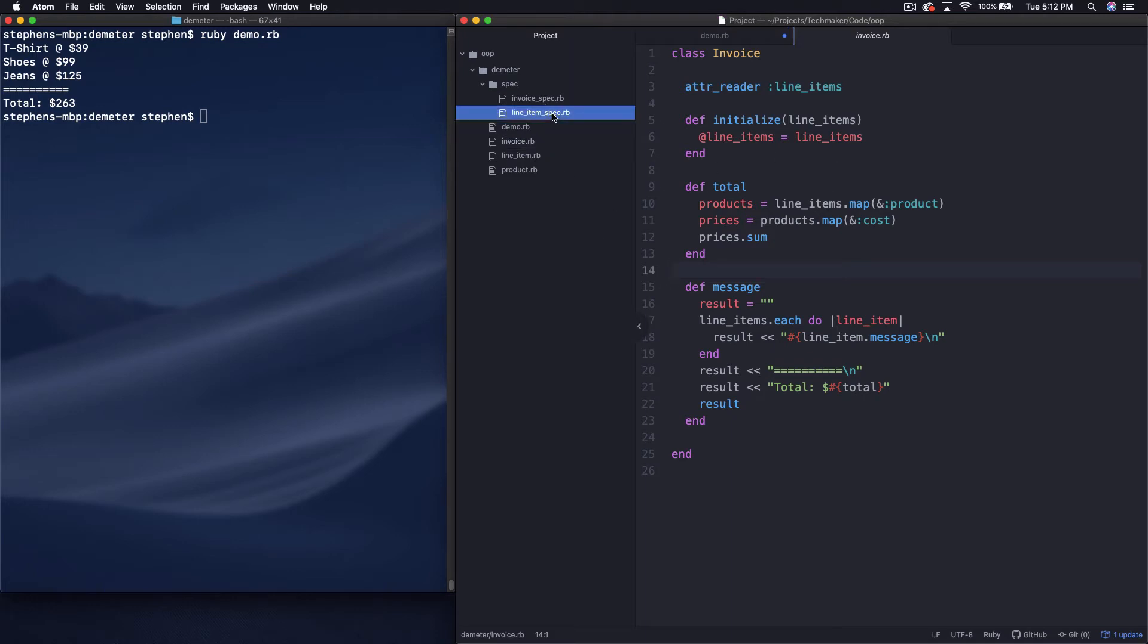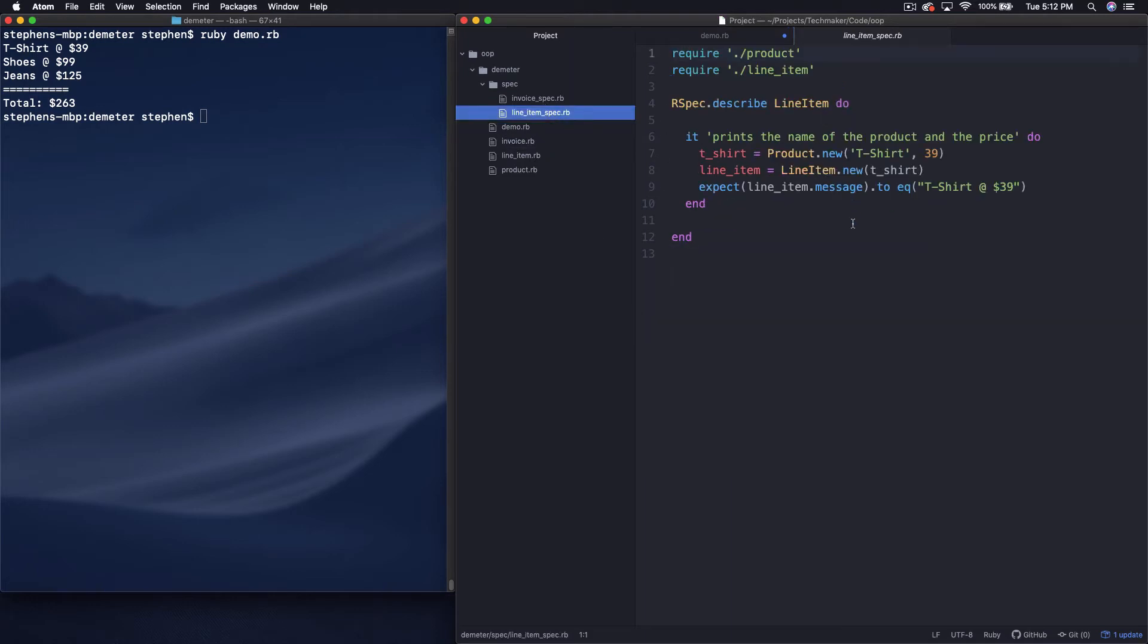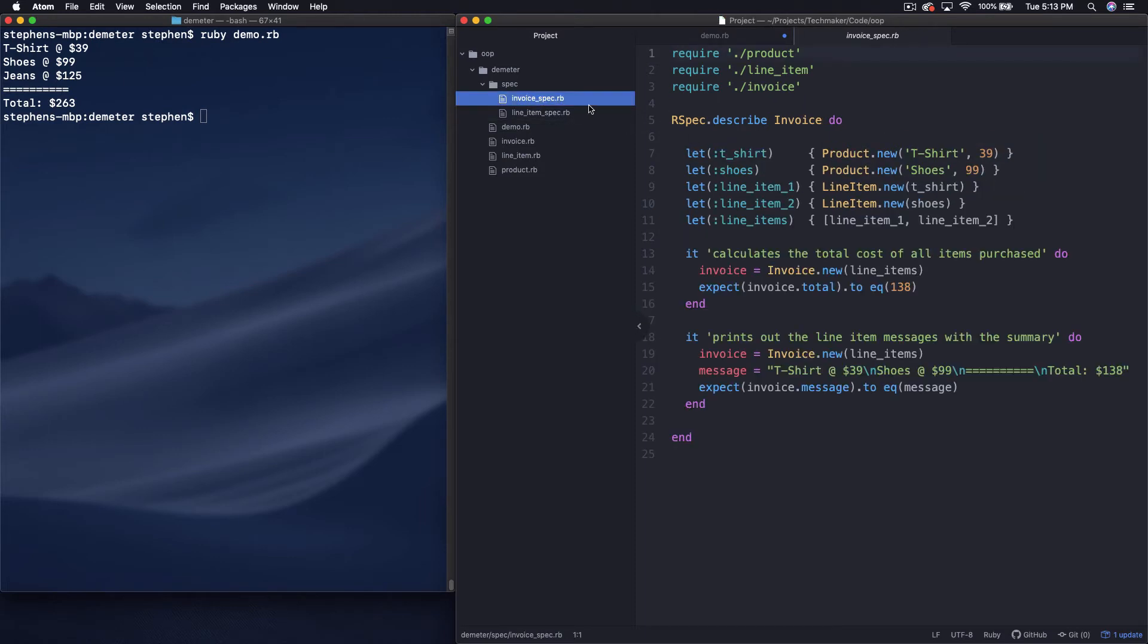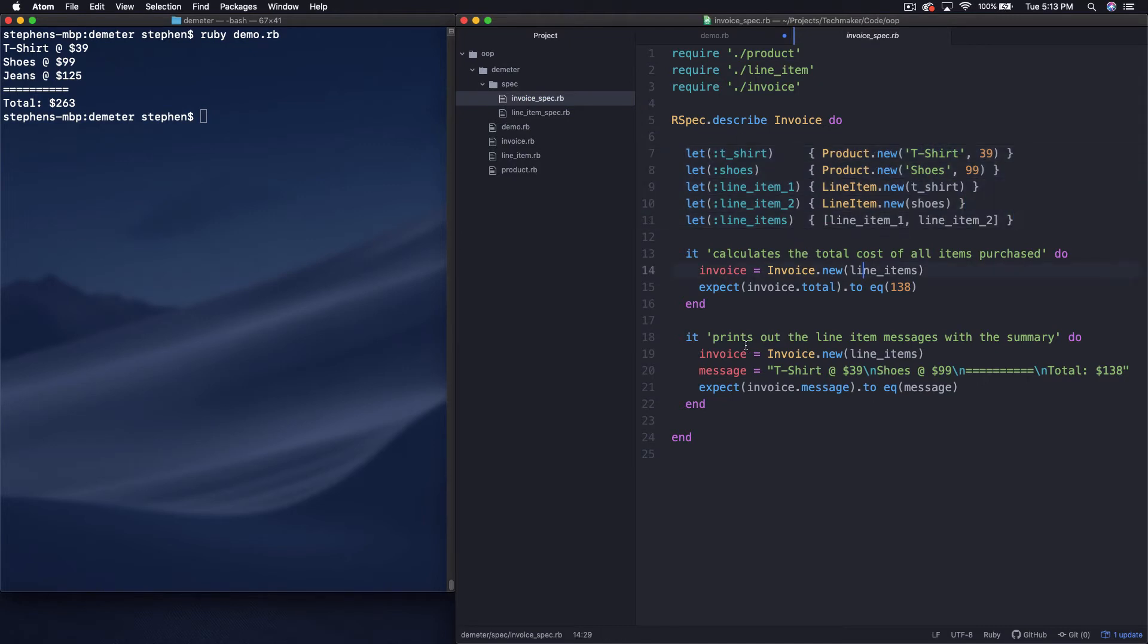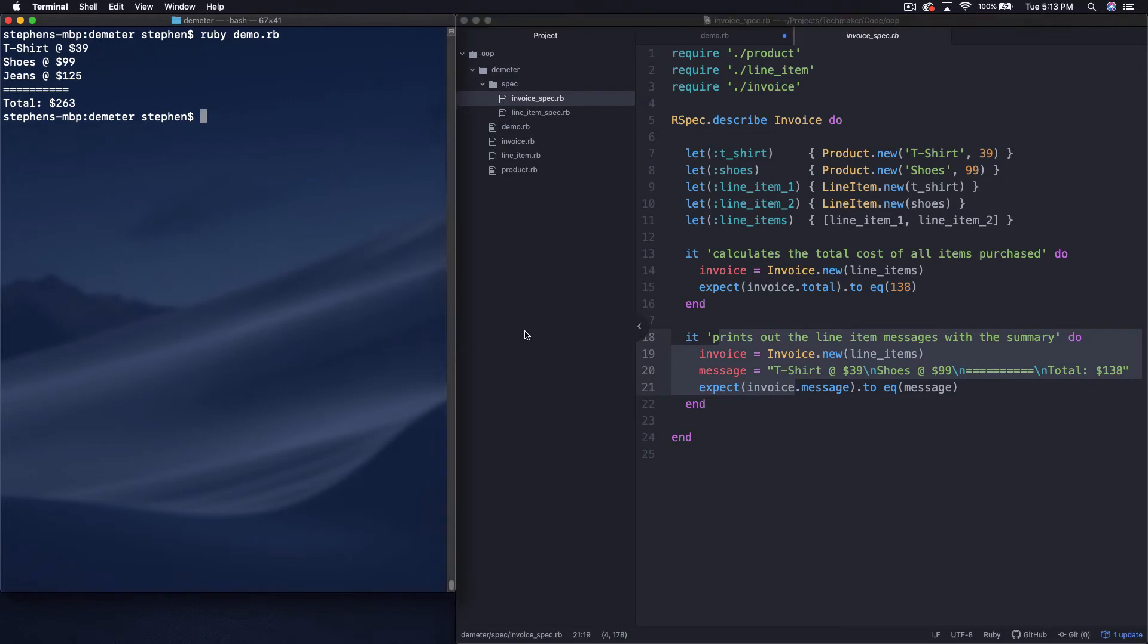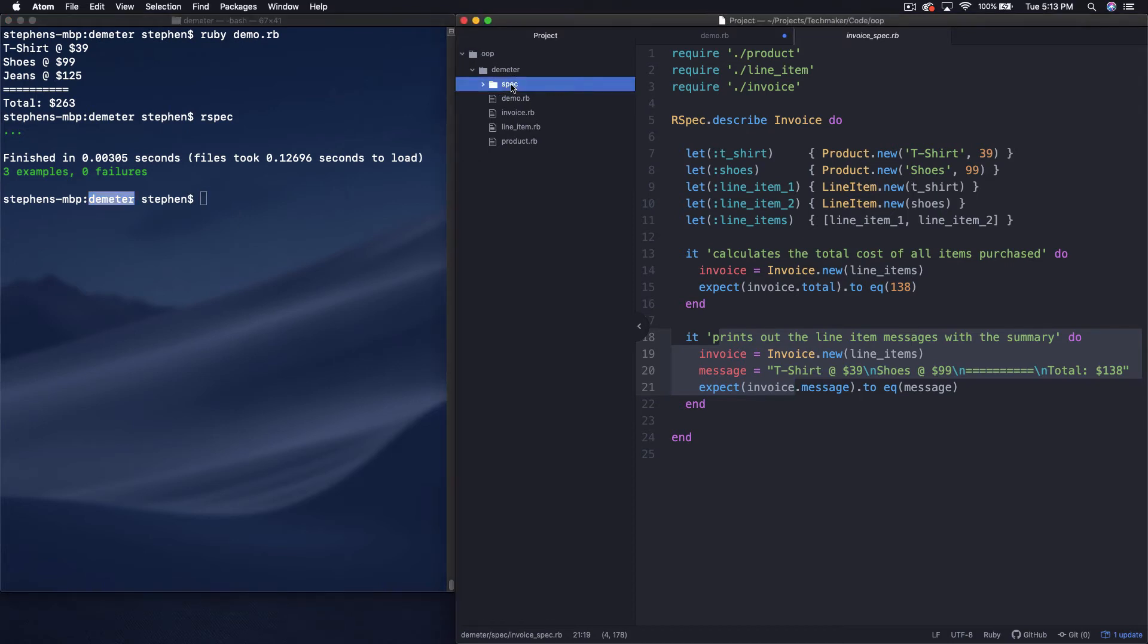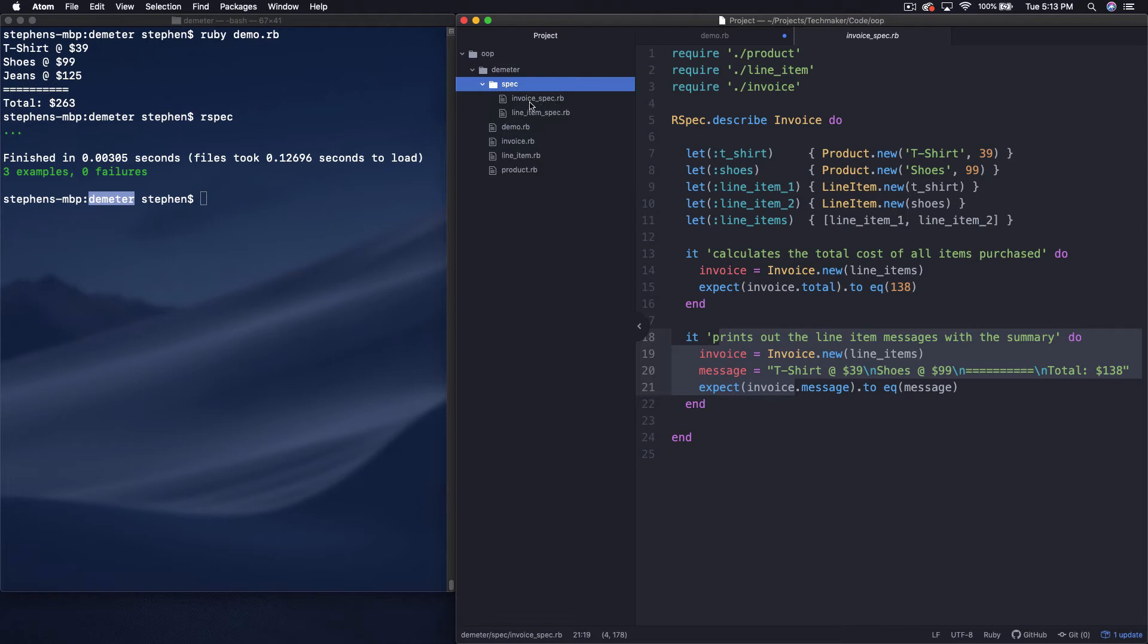I've got a couple of specs that I wrote out. So I have a line item spec here using RSpec. It essentially queues up a couple of new products, or a product rather, and a new line item for that product and then expects the message to be what it is. And then same kind of stuff for the invoice. We queue up a bunch of stuff up here at the top because we have a couple of specs that all use these same things. And then down here, we actually just check that the total is right, and then we check that the message is right. And so we can see that our tests are green if we just run our spec over here.